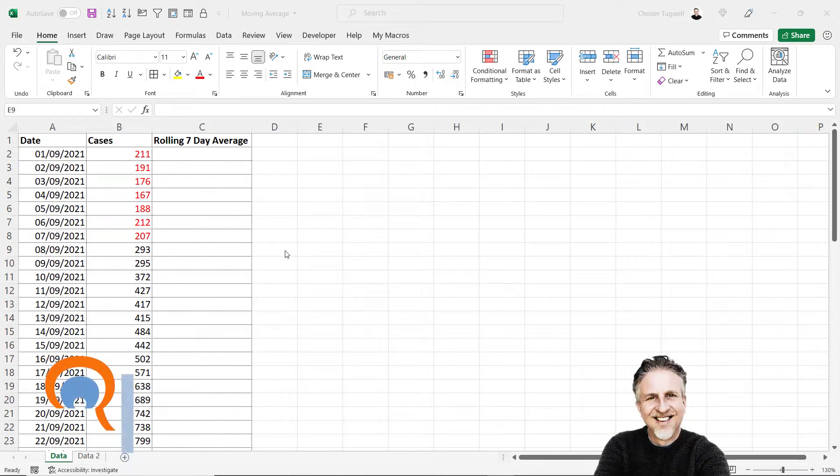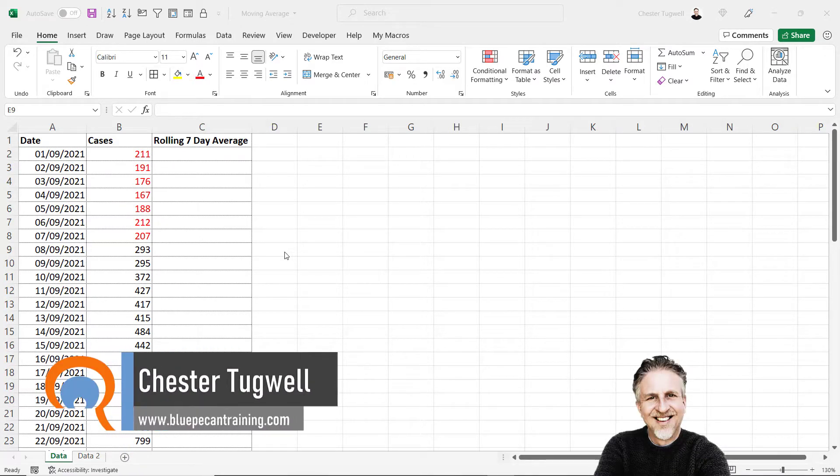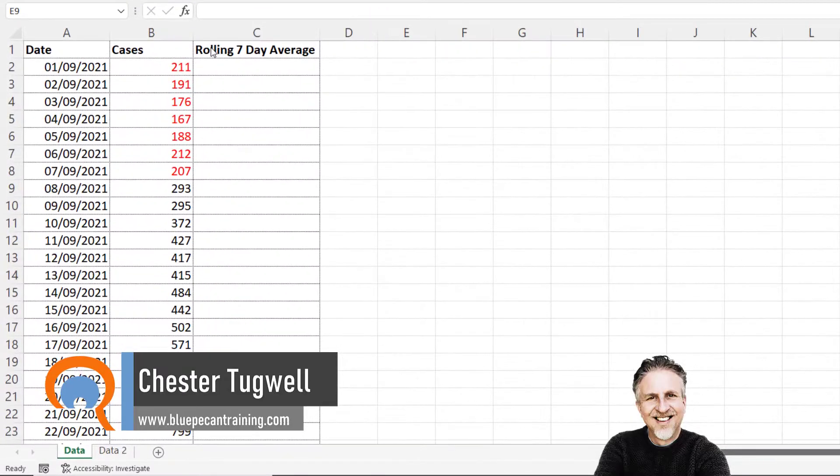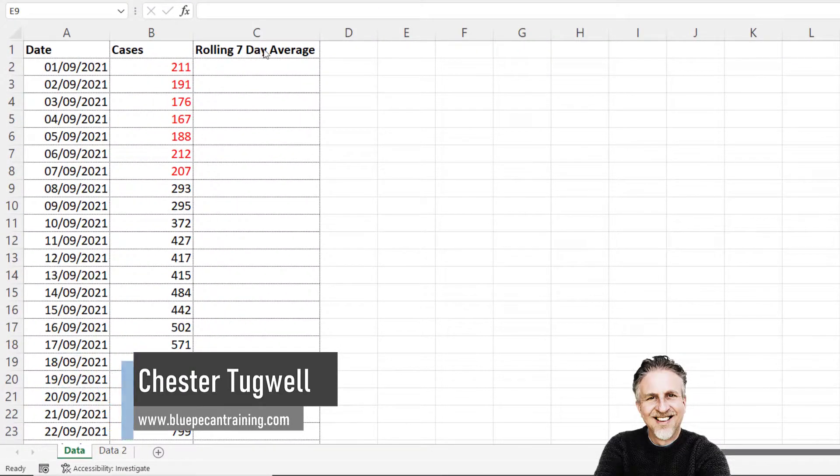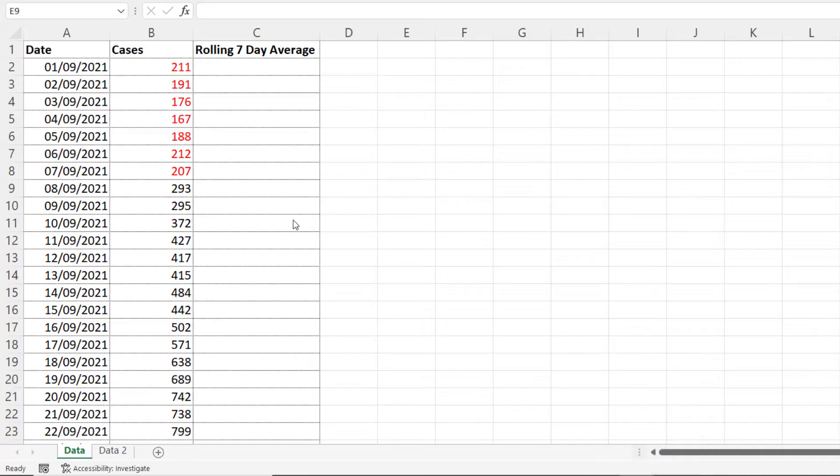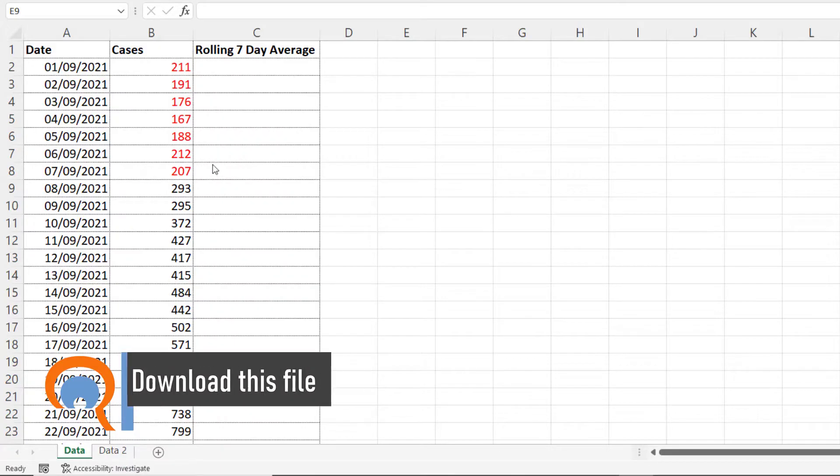In this video I'm going to calculate rolling averages or moving averages. This calculation is going to be based on a rolling seven day average, but you can do it for any period of time. It's the same method. In my example I've got my dates and the number of cases on each date.